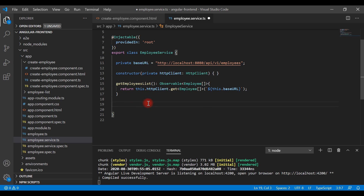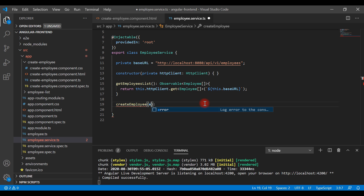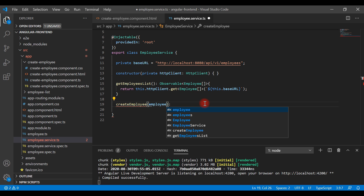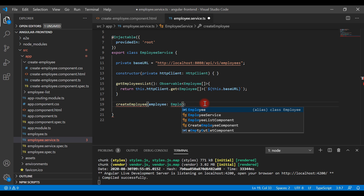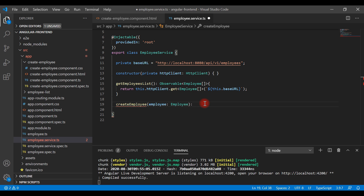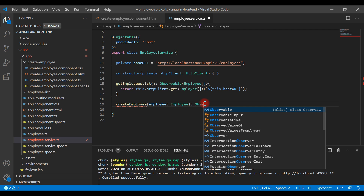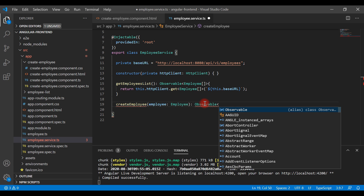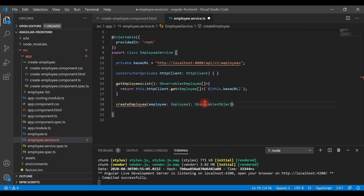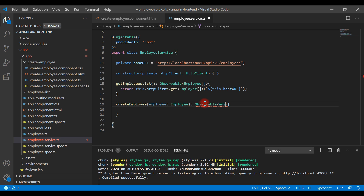Let's go ahead and create a method — let's call it createEmployee. We'll pass an employee object as an argument to the createEmployee method, and the type will be the Employee TypeScript class. The return type is Observable and here we're going to pass Object as a type — or you can pass any if you don't know the response of the REST API.